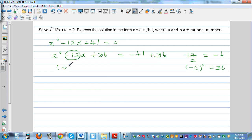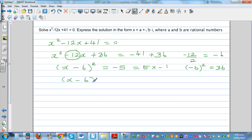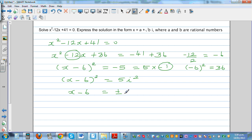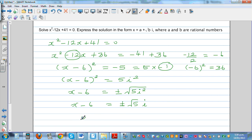This gives (x minus 6)² equals minus 5. Since minus 5 equals 5 times negative 1, and negative 1 equals i², we have (x minus 6)² equals 5i². Taking the square root of both sides: x minus 6 equals plus or minus root 5 times i, since square root of i² is i.